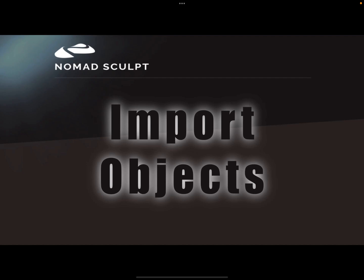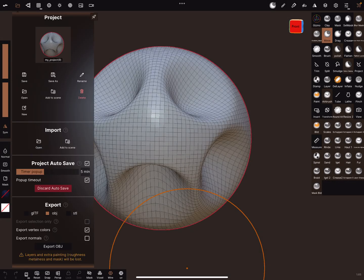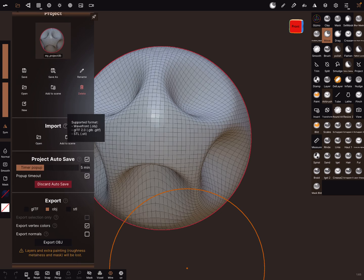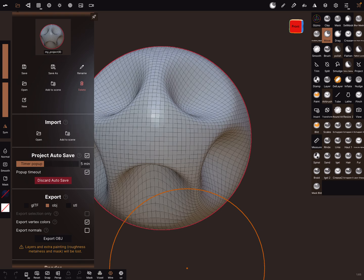Hello, Nomad Sculpt import objects. There are a few questions about the import and problems from people. In the Nomad app, in the files section project, you can import files. There's a description of what you can import: OBJ files, GLTF, STL files, and that's it.